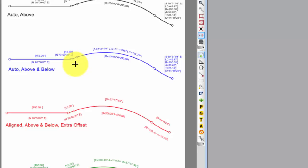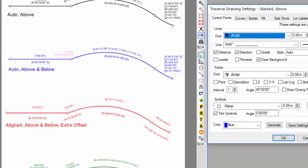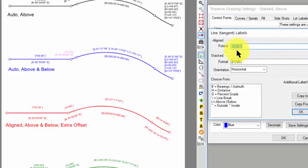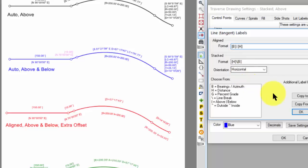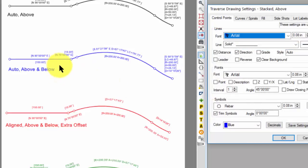Now if you want to switch these, and you want to have bearing above and distance below, let's just go right back into that formatting and say, I want bearing above and I want distance below. And when I apply that now, I see I've switched them. It's really up to you how you want to format these.